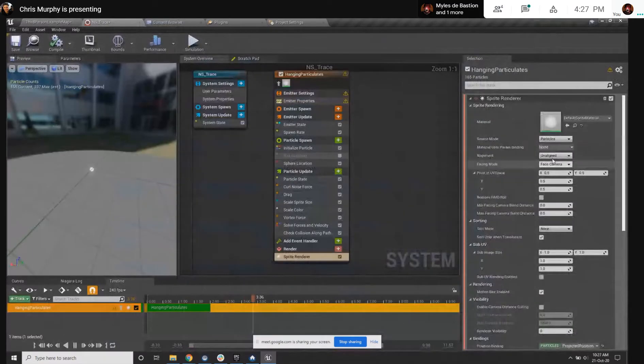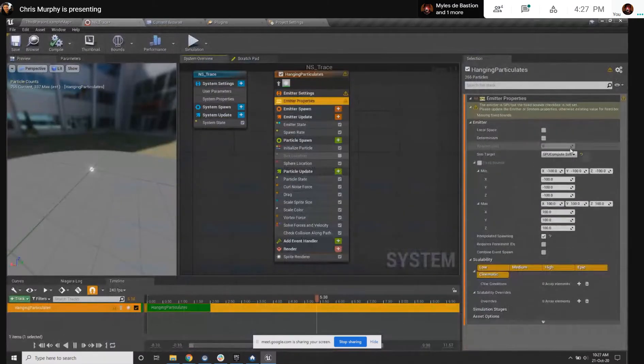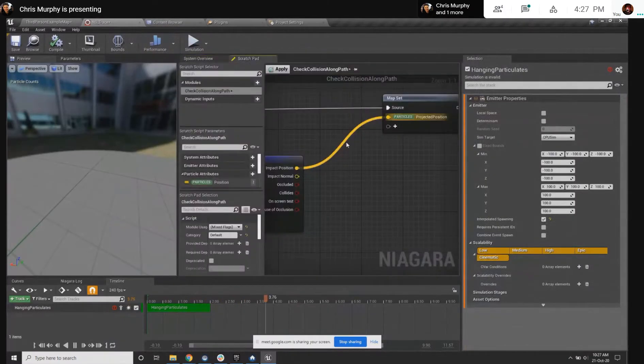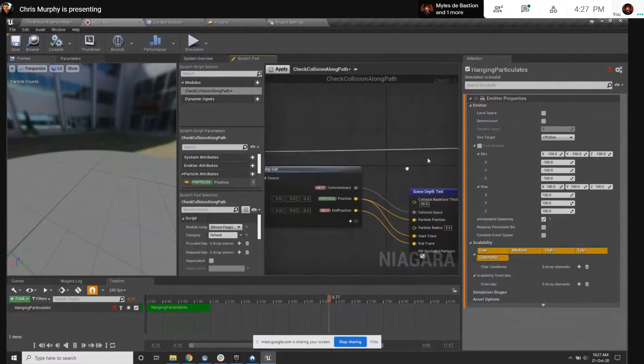The other way we could approach this is instead of using a GPU particle, might be able to use a CPU particle to do it. Give me just a second.